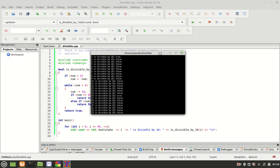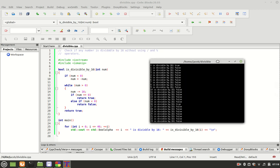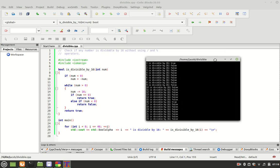We were able to create a program to check whether a list of numbers is divisible by 16 in Linux operating system.